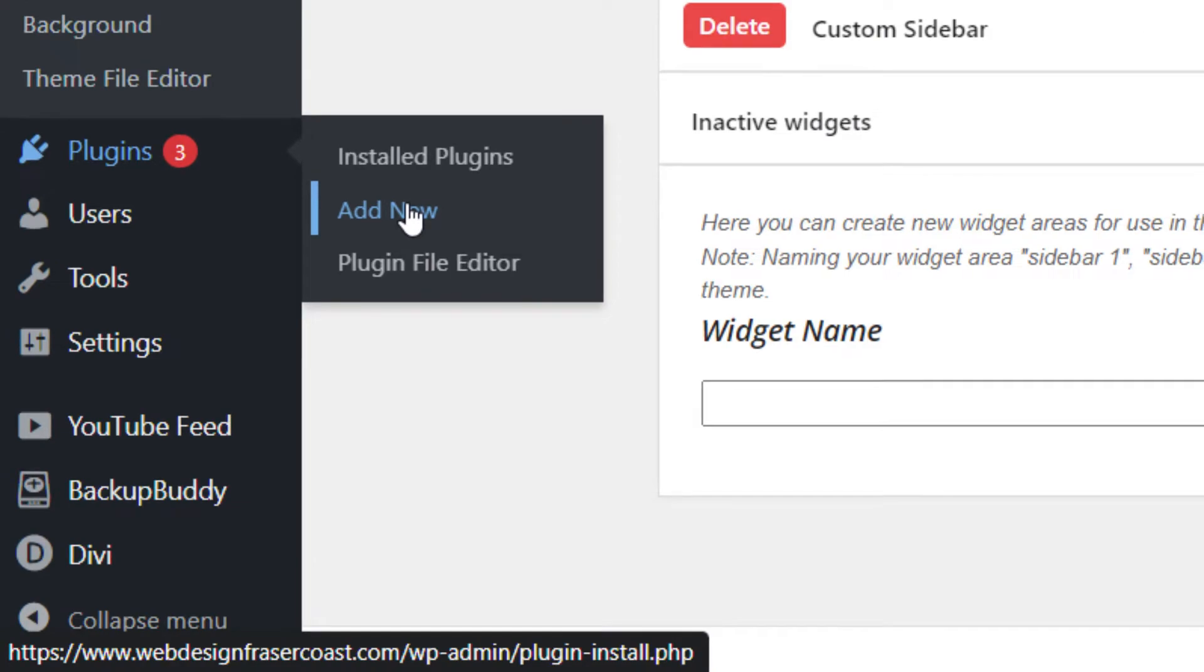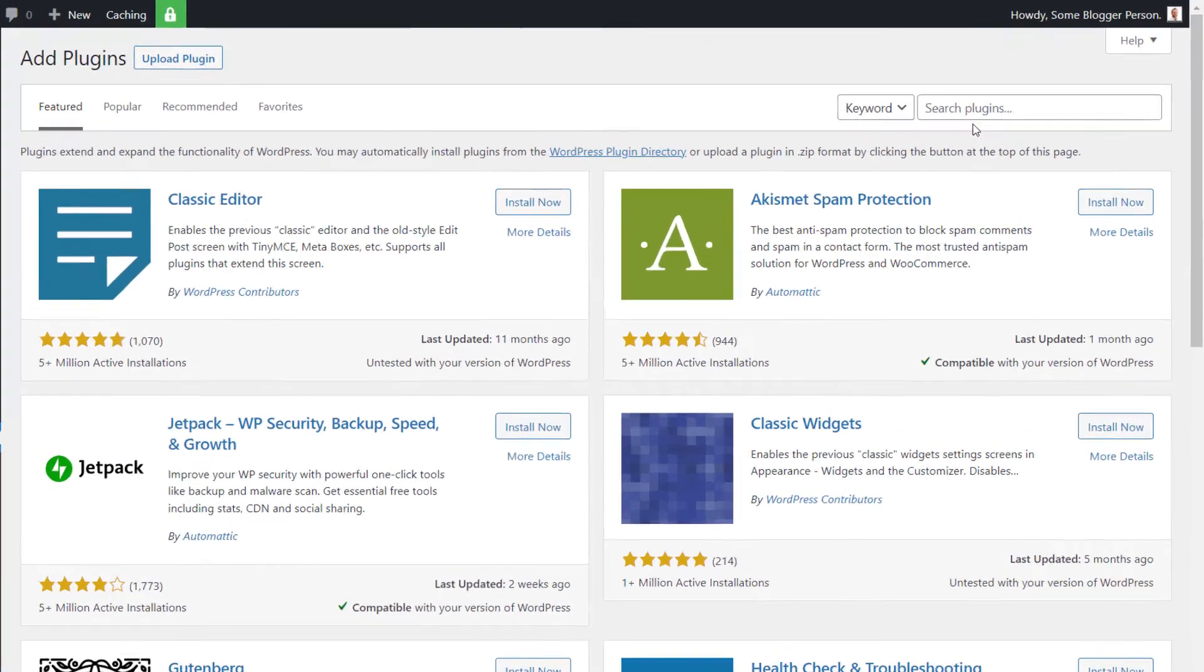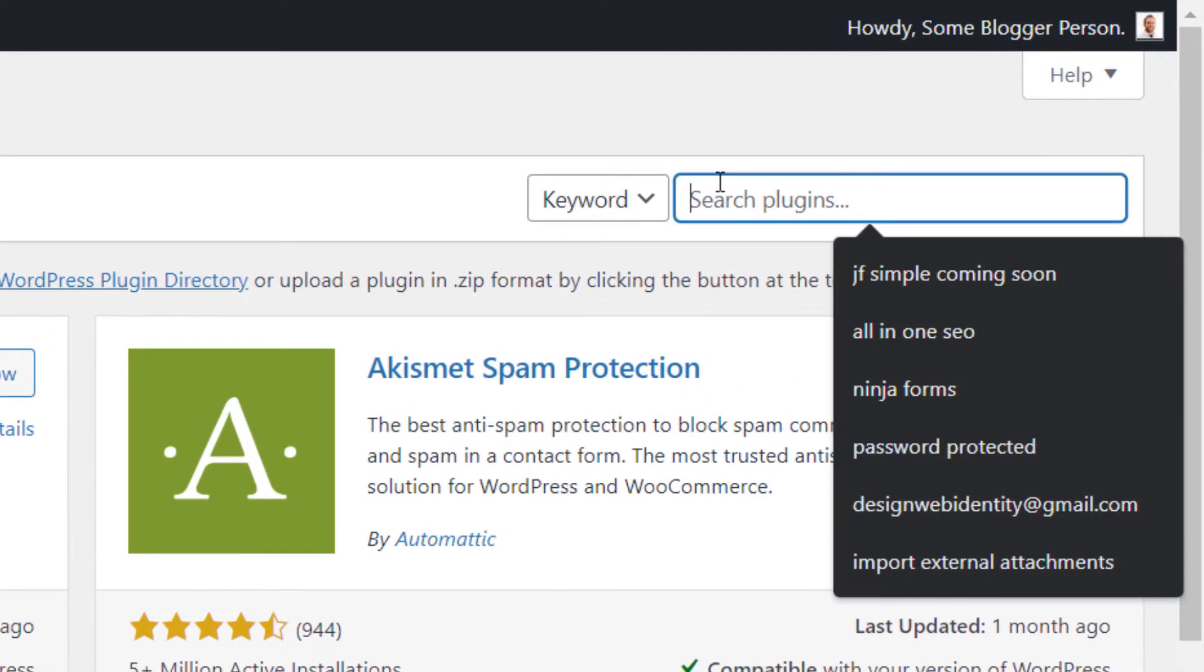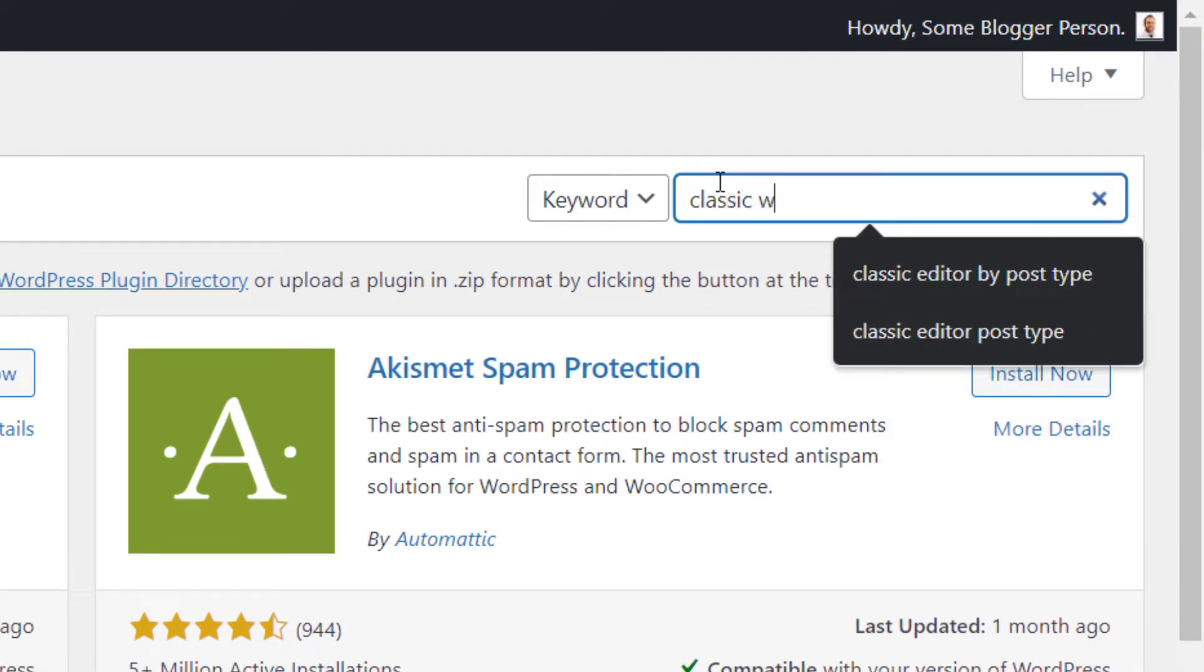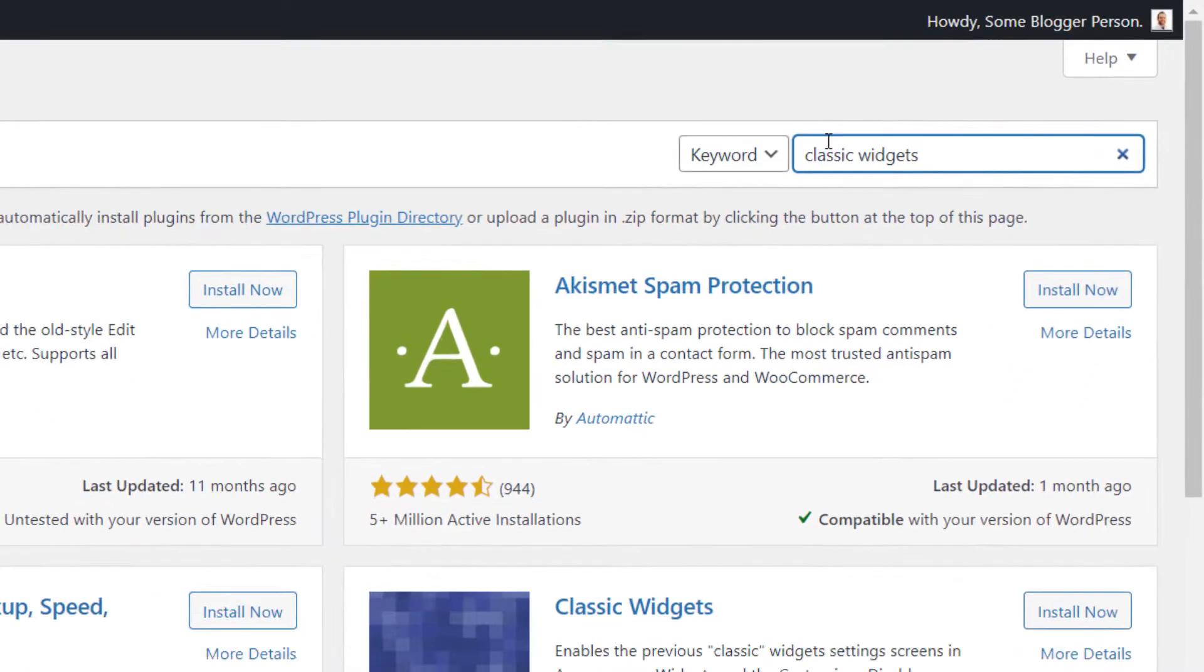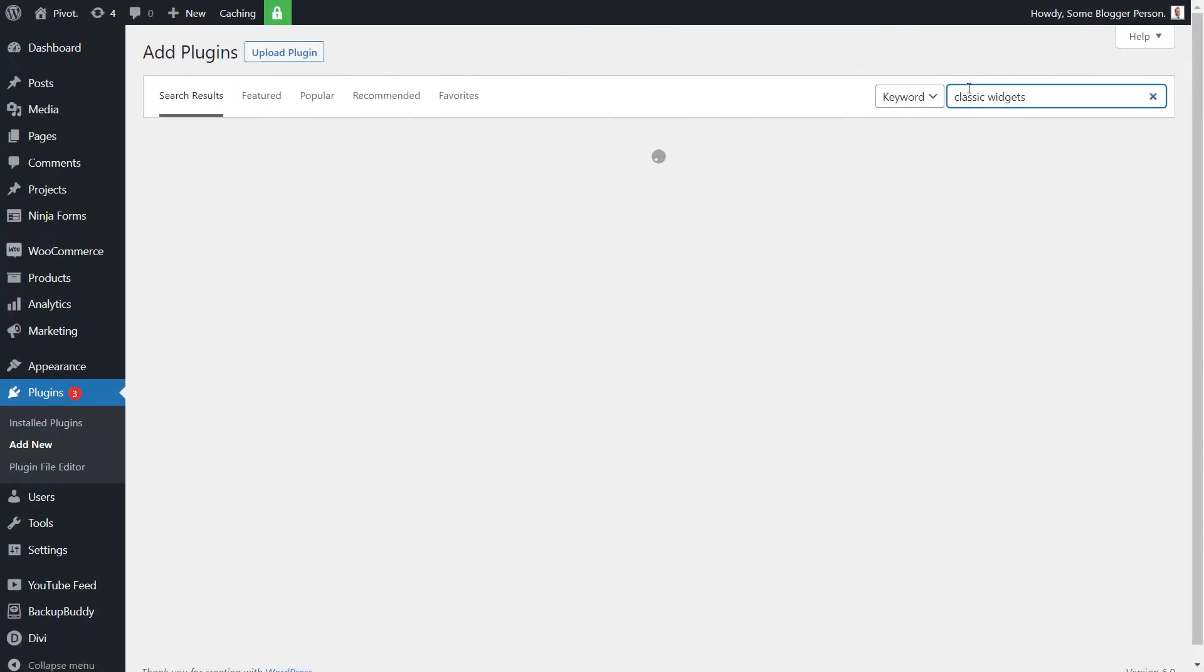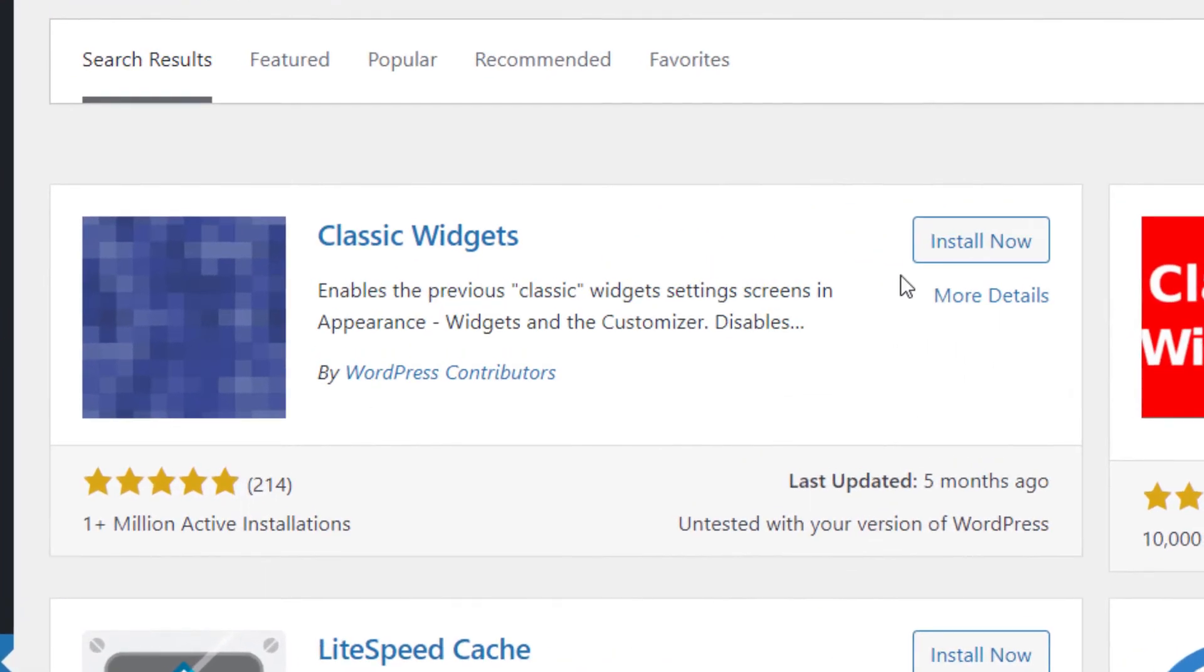We're going to Plugins and Add New, and at the top right we're going to search for 'classic widgets.' It's just a simple plugin.